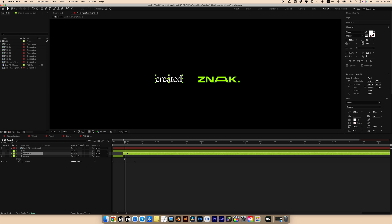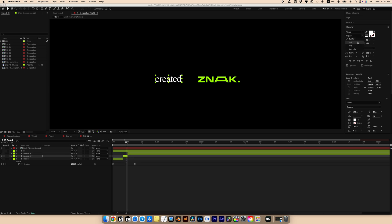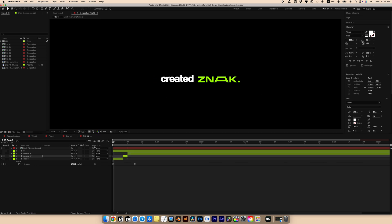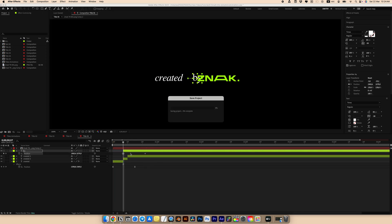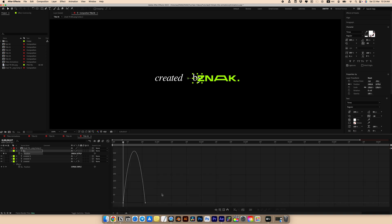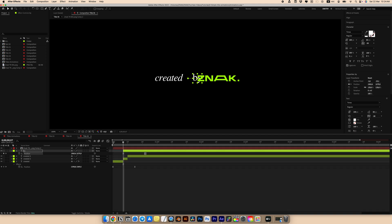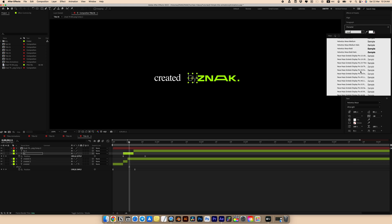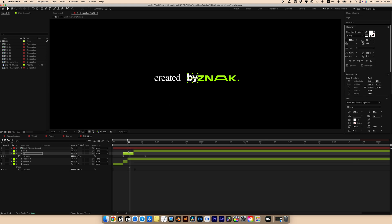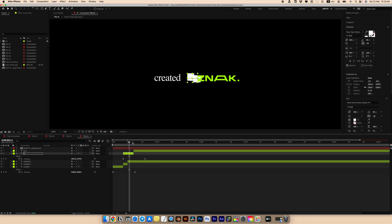After another three frames, trim the text again and switch the font to italic style. Repeat these steps for the second text layer, slightly moving it to the right and adjusting the font as done for the first. Ensure to add an Echo effect to the first segment.